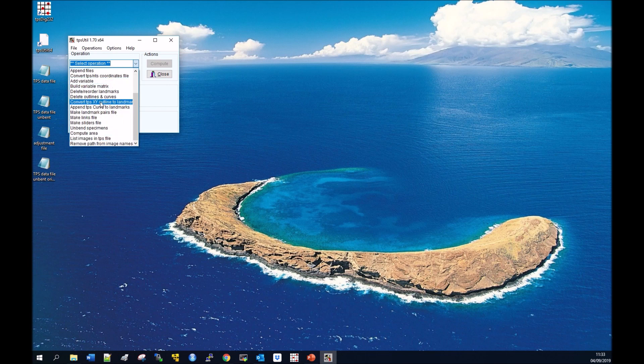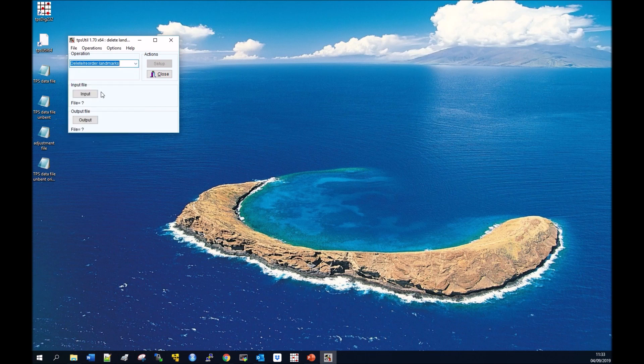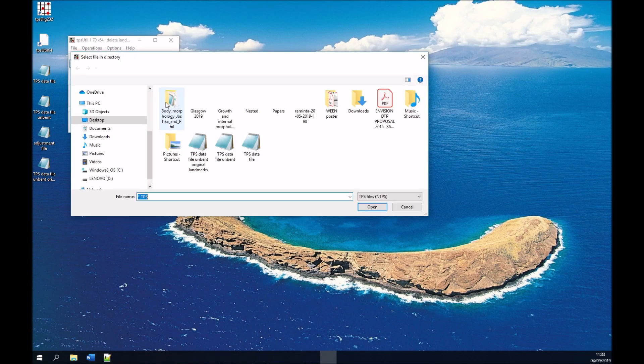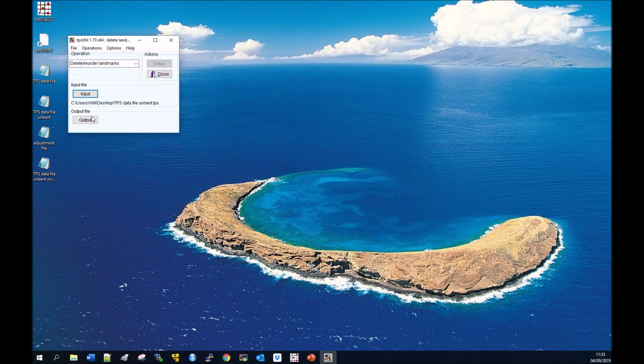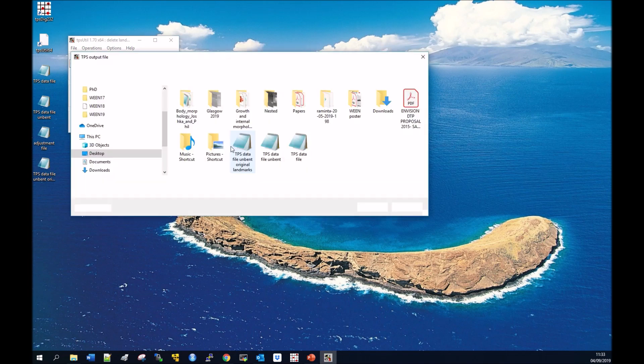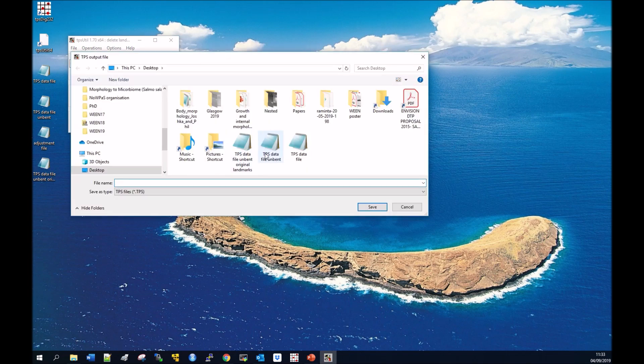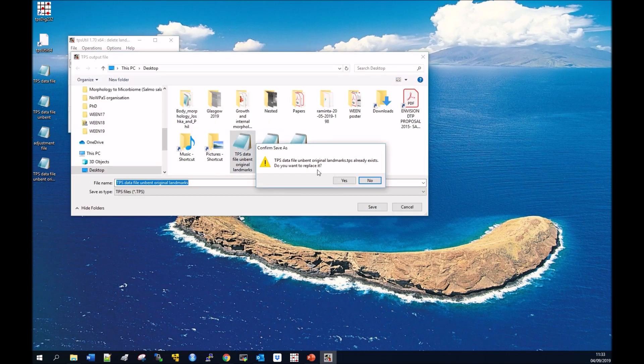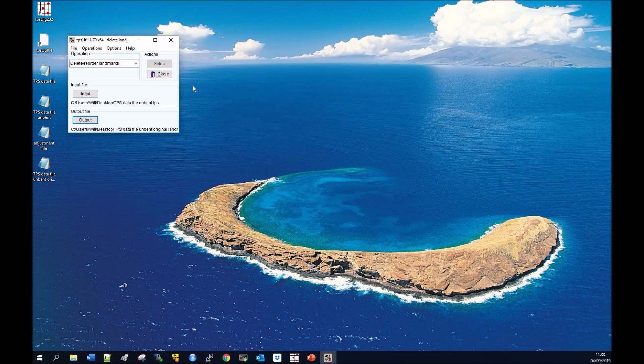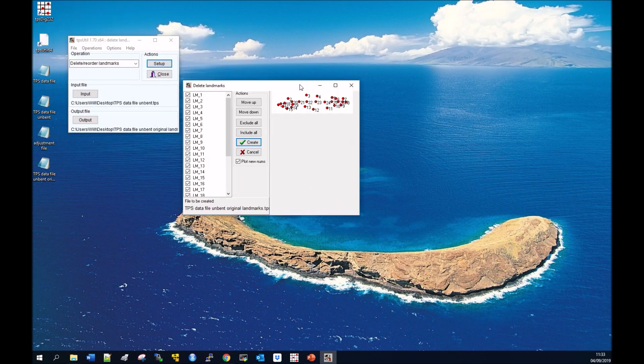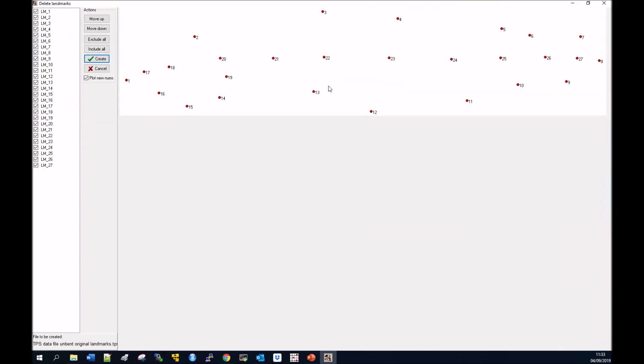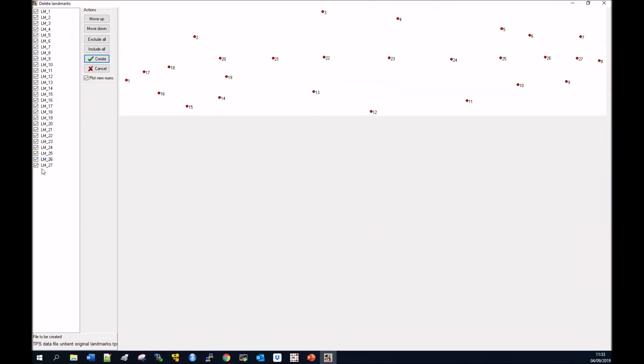We're going to overwrite the TPS data file unbend original landmarks. First, go to delete reorder landmarks. Input your unbend file. Our output is going to be with the original landmarks. We want to overwrite that. In setup, you want to remove the eight landmarks we're using along the lateral line. You can use however many landmarks you like, but here we used eight and you can see them on that diagram.